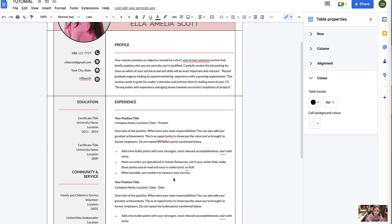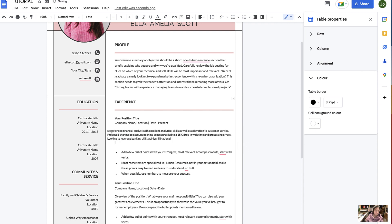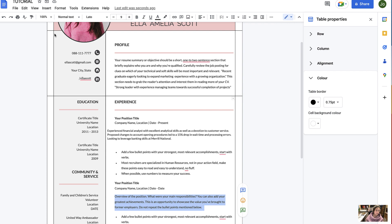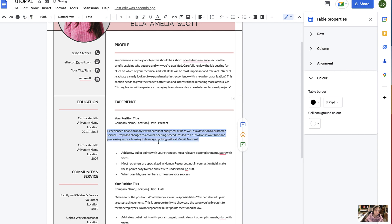If you have pre-written text from another document that you would like to add, then you can simply copy it and paste it into part of the template where you wish to add it, so I'm just going to paste it here. Now Google Docs will sometimes carry the previous style resulting in differences in the design, so if this is the case then you can simply select the text of the desired design that you'd like it to look like, select Paint Format, and then select your text and it will change it.